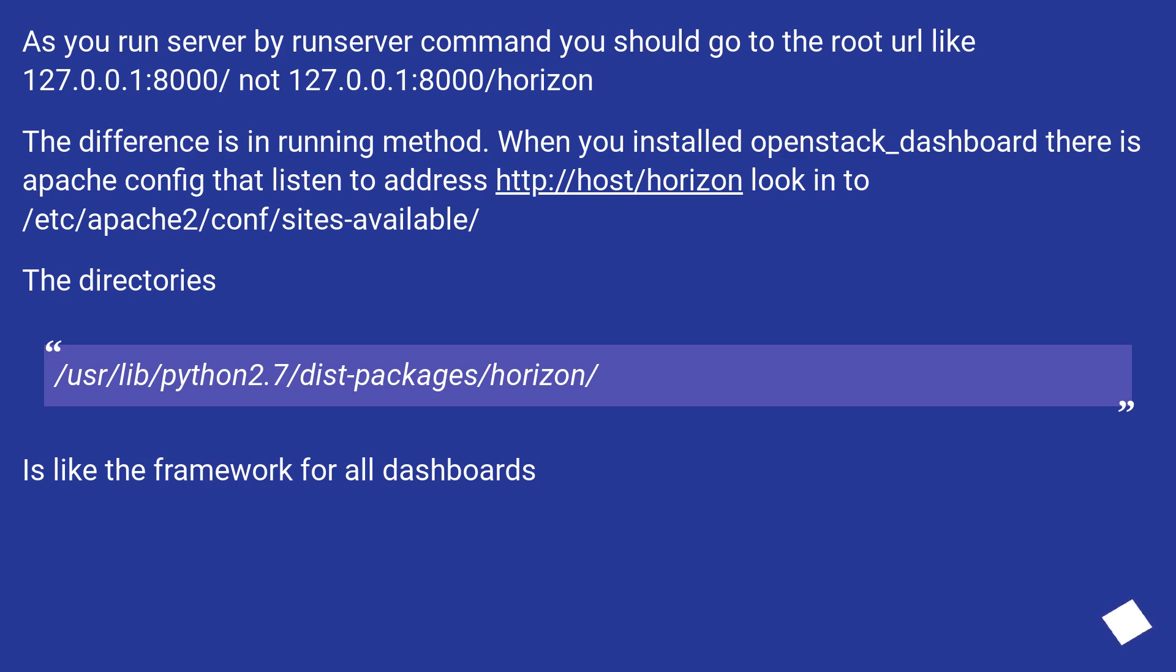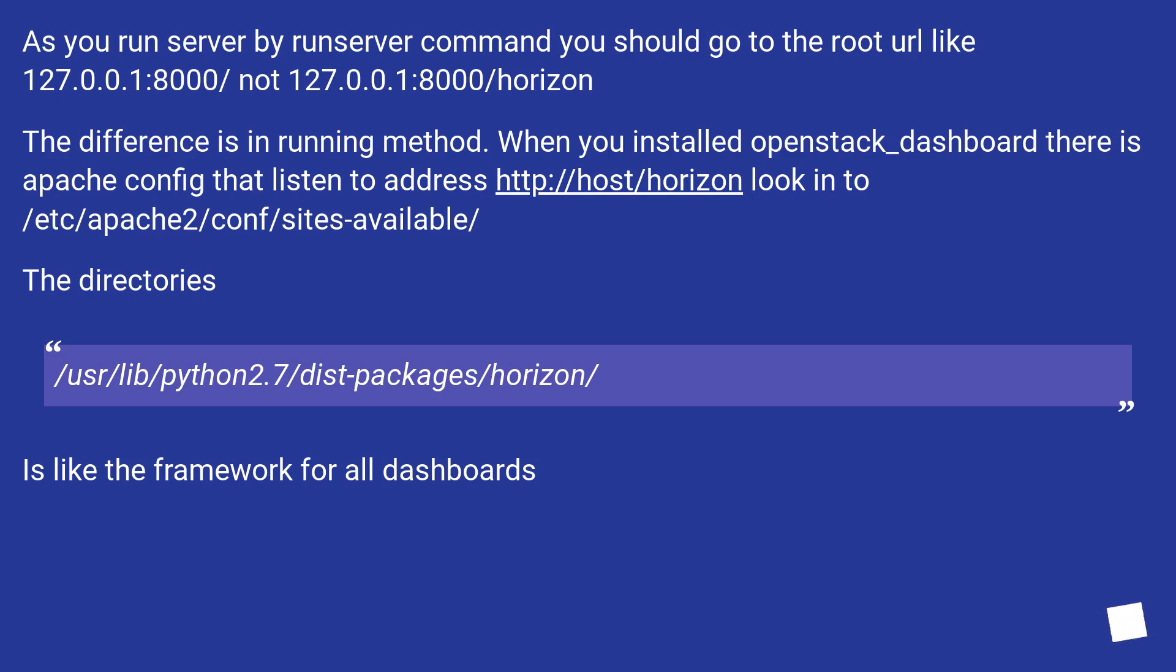The difference is in running method. When you installed openstack_dashboard there is Apache config that listens to address, this URL. Look into the directories. /usr/share/openstack-dashboard/ is like the framework for all dashboards.